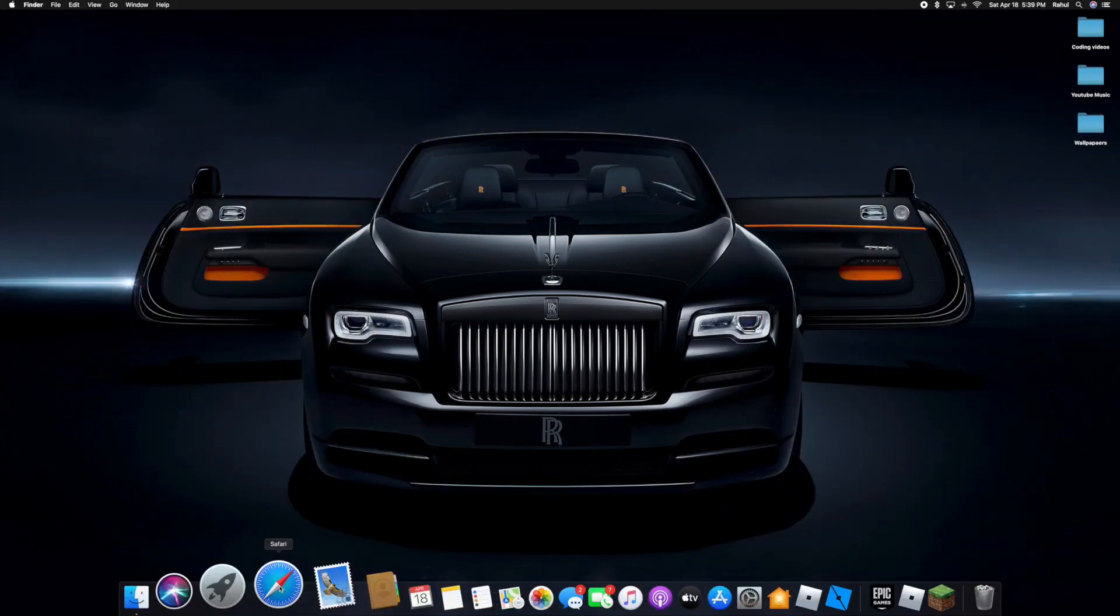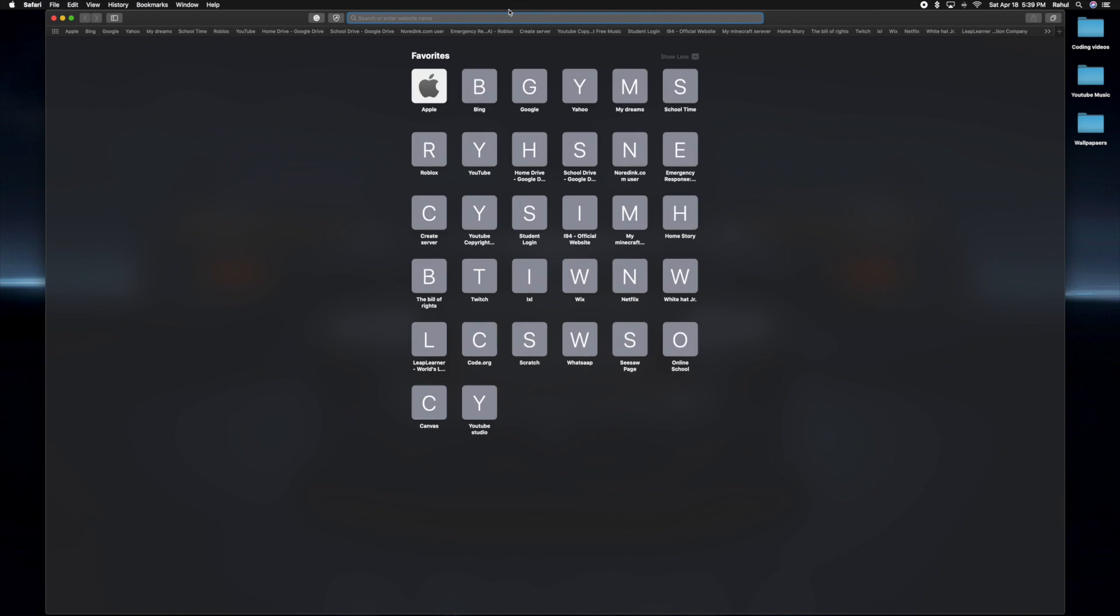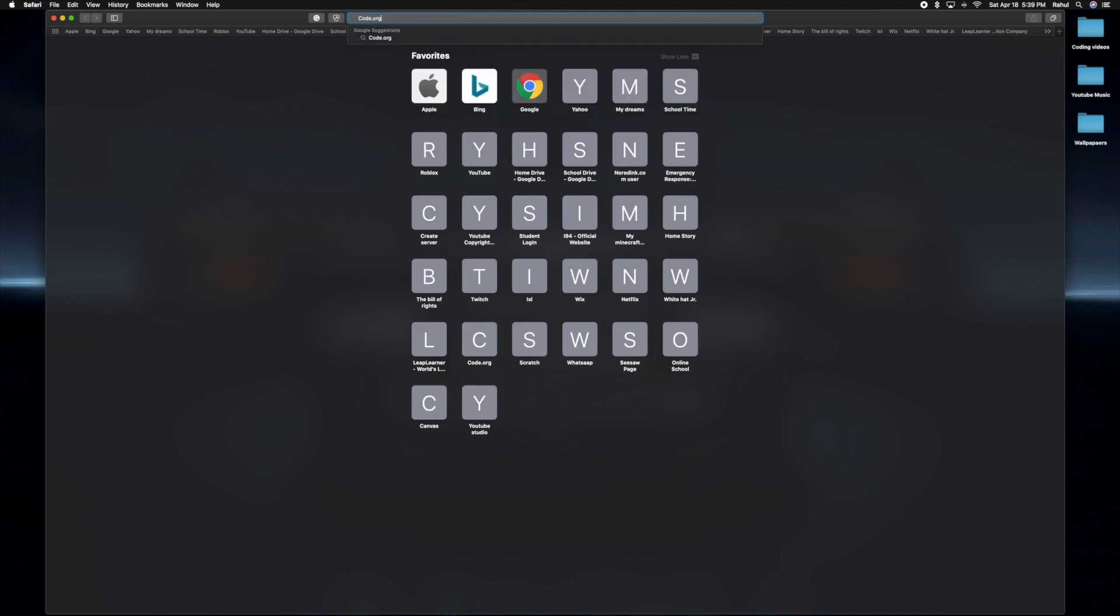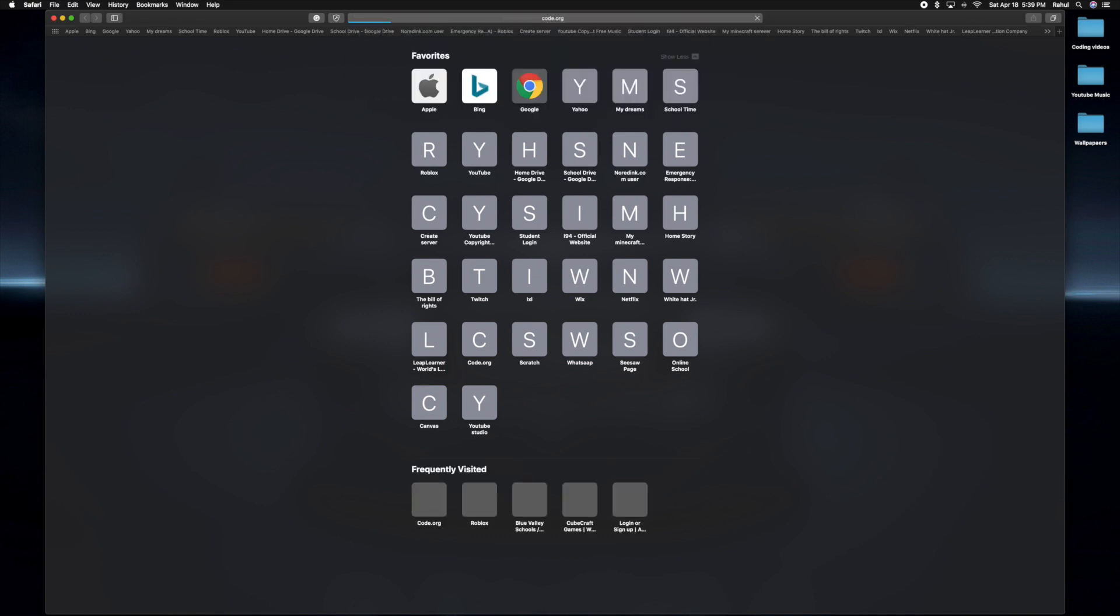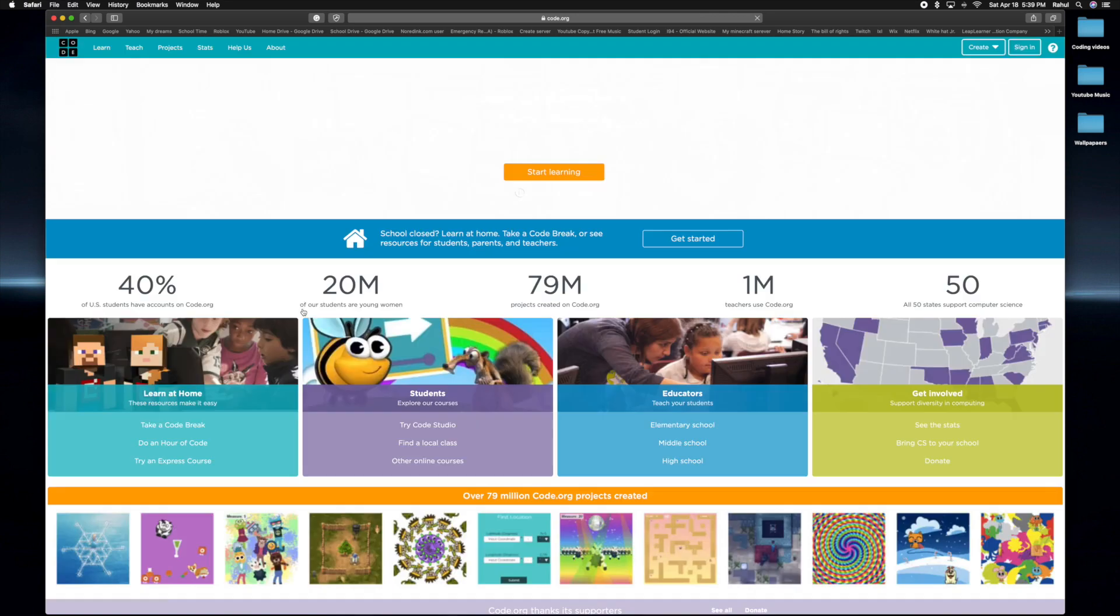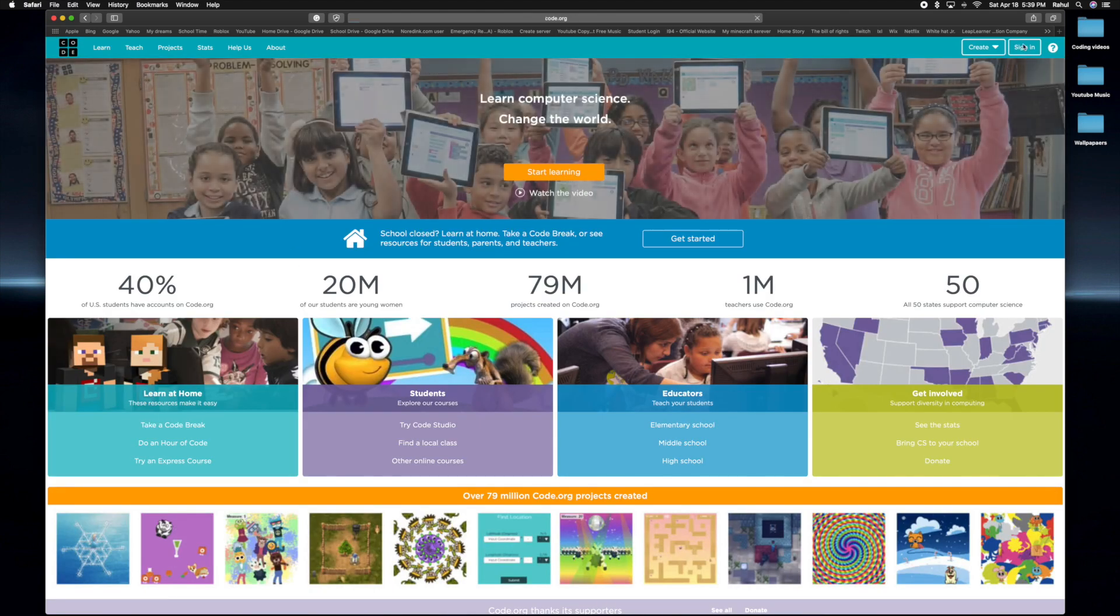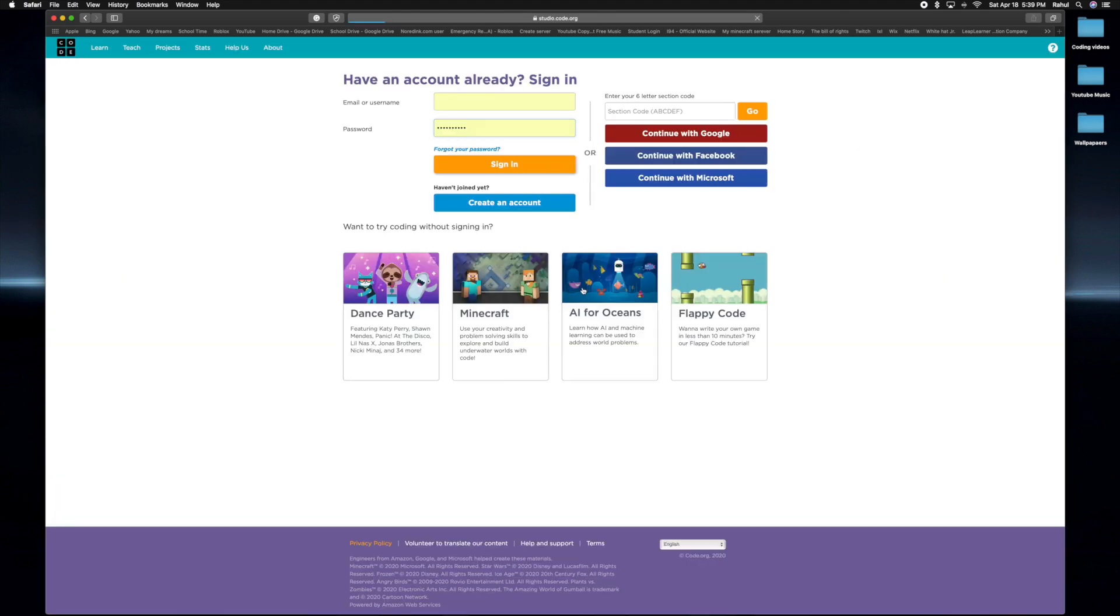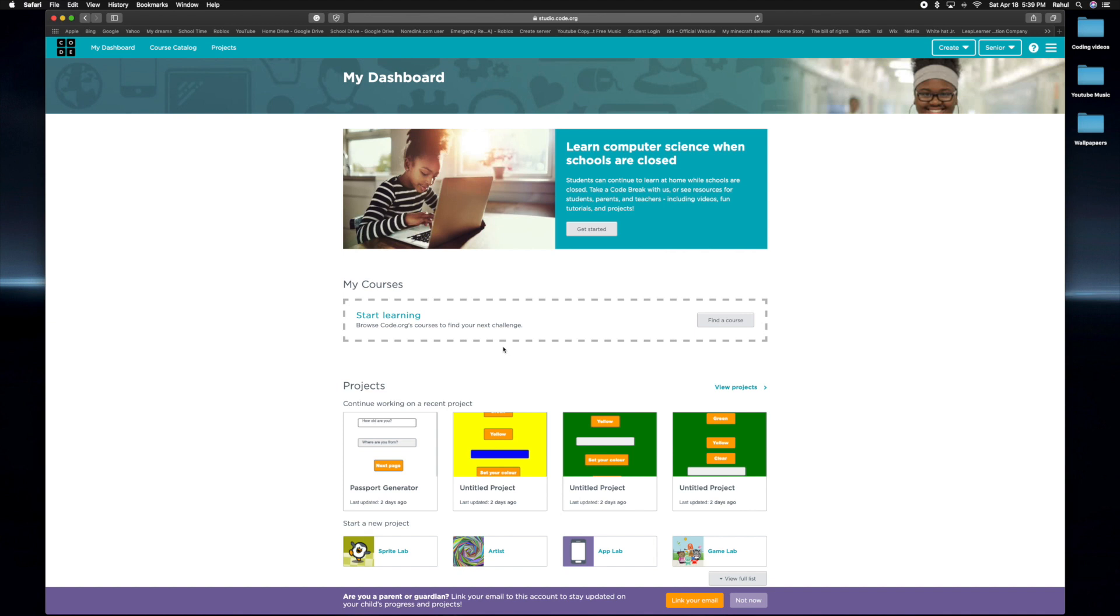Alright guys, now that we're back at my computer, we can go back to code.org. Code.org if it works. Okay, sign in. And then create a new project.